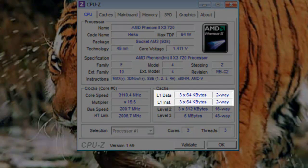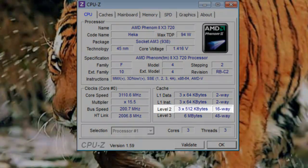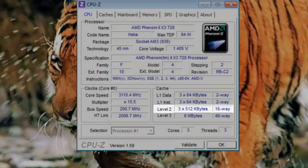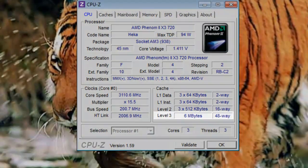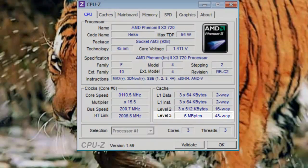Cache stores copies of the most frequently used data from main memory. Each core has its own 64 KB level 1 data cache, 512 KB level 2 cache, and all cores share a 6 MB L3 cache.